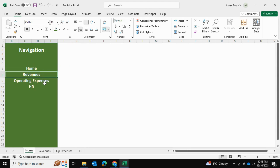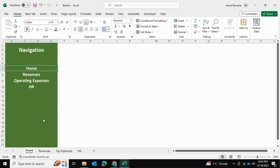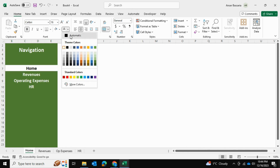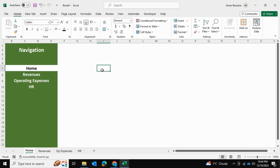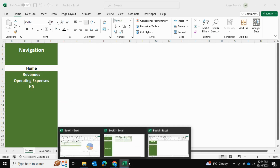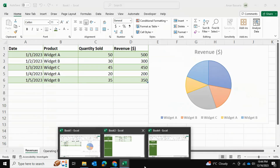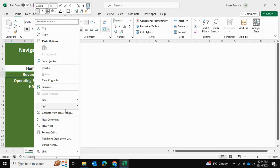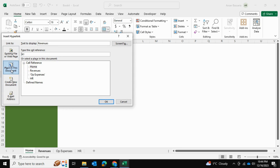Now it's time for more formatting and linking. In the home sheet, I'll select the home tab and give it a white color so it blends in with the background, and give the text a black color so it's visible. This makes it clear you're on the home sheet. Then I'm going to link the remaining sheets — I'll go into revenues, insert a link, select a place in this document, and select the revenues spreadsheet.